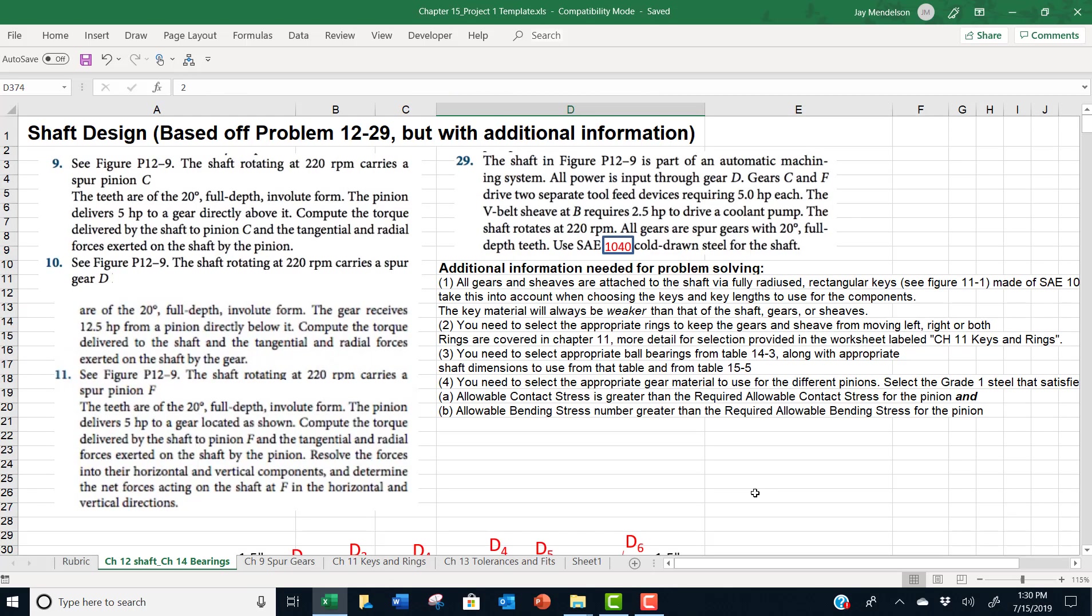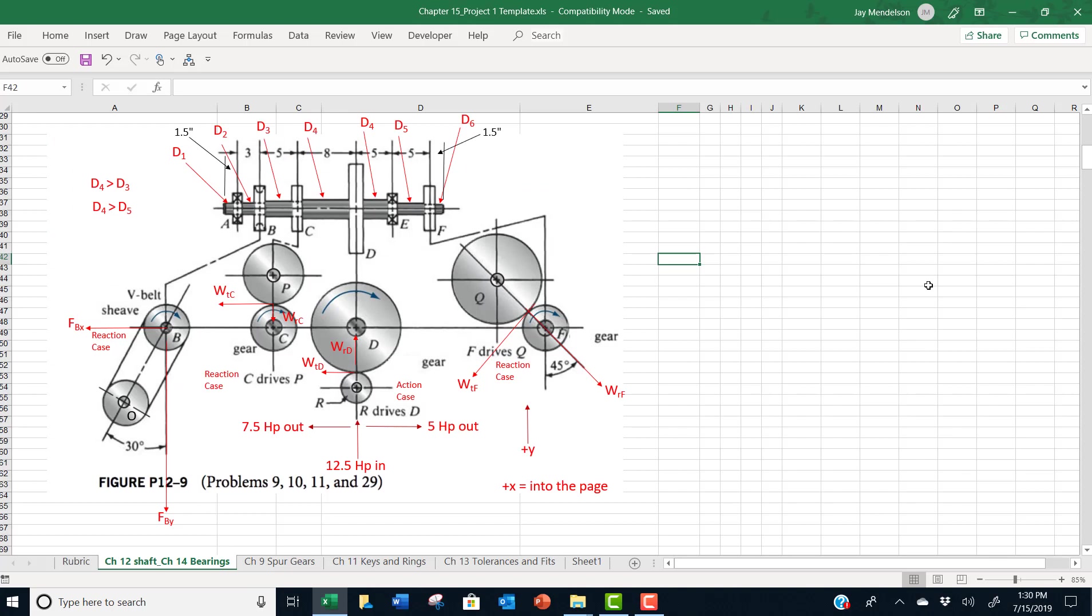This problem is loosely modeled off of problems 9, 10, 11 and 29 in chapter 12. But there's a lot of additional information work you need to do. So though I say loosely modeled, please use all of the raw data input that's here in the spreadsheet, not consult any of the problems that are in the textbook.